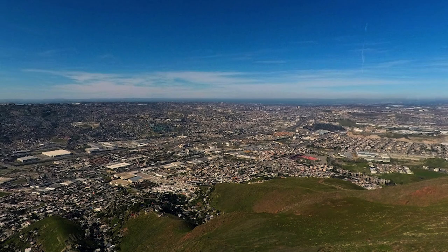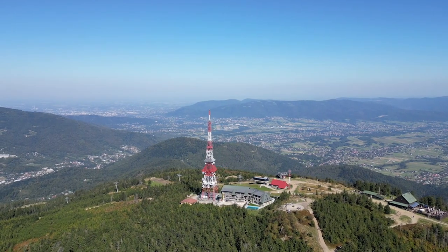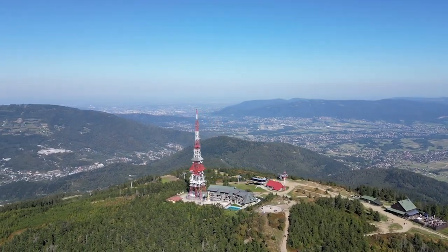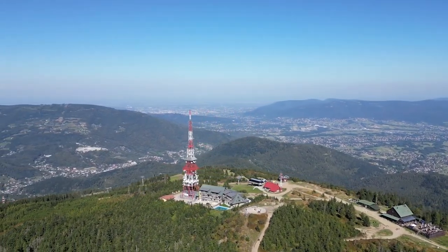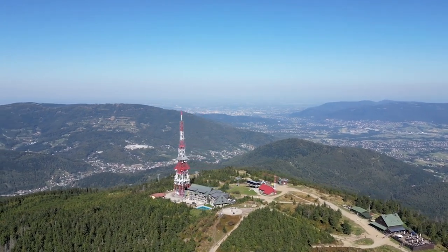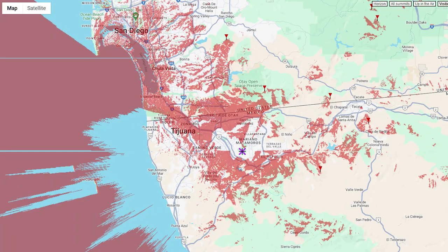Norman Jester installed a Meshtastic node on Cerro Colorado in Mexico. He went to the top of the hill to install the Meshtastic node. A coverage map has been created based on an estimated location, and a link to the interactive coverage map is in the description.